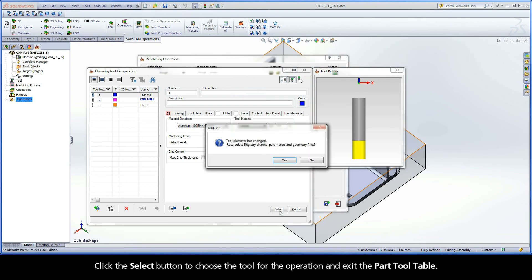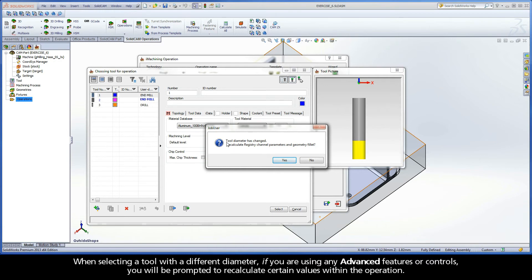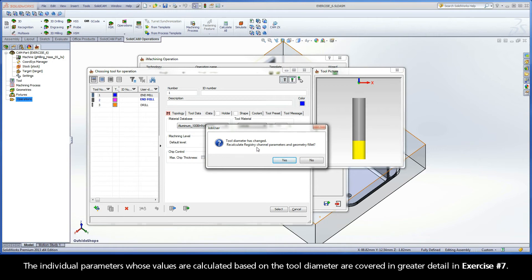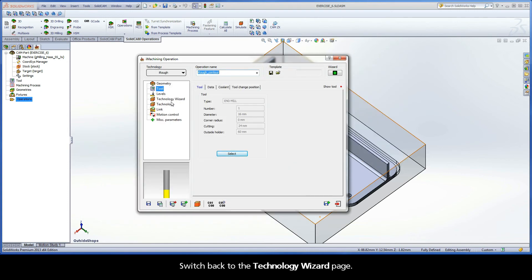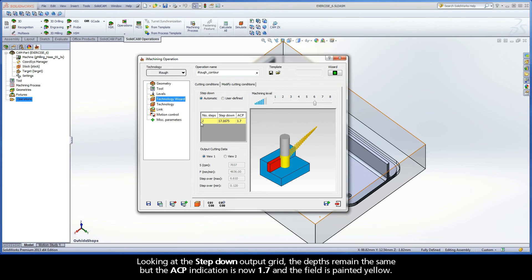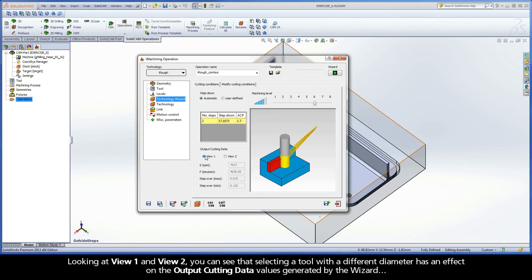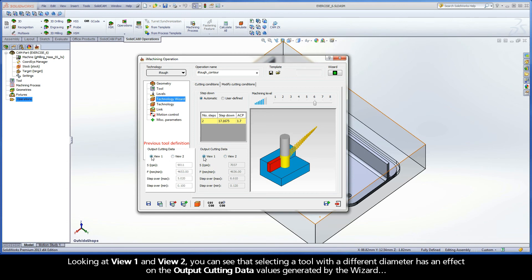Click the Select button to choose the tool for the operation and exit the part tool table. When selecting a tool with a different diameter, if you are using any advanced features or controls, you will be prompted to recalculate certain values within the operation. The individual parameters whose values are calculated based on the tool diameter are covered in greater detail in exercise number 7. Keep in mind that it is recommended to click Yes. Switch back to the Technology Wizard page. Looking at the step-down output grid, the depths remain the same but the ACP indication is now 1.7 and the field is painted yellow. Looking at View 1 and View 2, you can see that selecting a tool with a different diameter has an effect on the output cutting data values generated by the wizard.